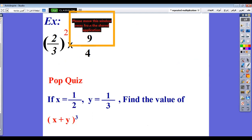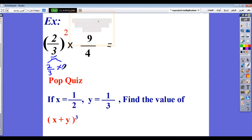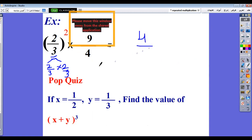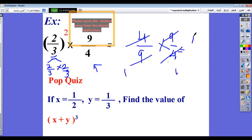Let's start to solve some exercises. Number 1: 2 over 3 all power 2, multiplying by 9 over 4. The meaning of 2 over 3 power 2 is 2 over 3 repeated 2 times by multiplication, so it means 2 over 3 by 2 over 3. 2 by 2 equals 4 over 3 by 3 equals 9. This is multiplied by 9 over 4. So 4 divided by 4 equals 1, and 9 divided by 9 equals 1. So the answer is 1.